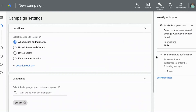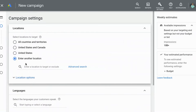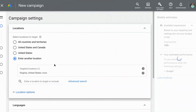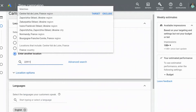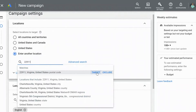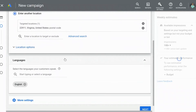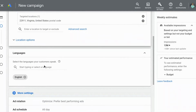Now we're at the campaign settings where you can select the different areas that you want your ad to show. If you have a local area, you can enter the zip code or you can type in the specific city. I live in Virginia, so I'm going to target Virginia, the state. You can type in a zip code or simply type in the state or whatever area you want to target.